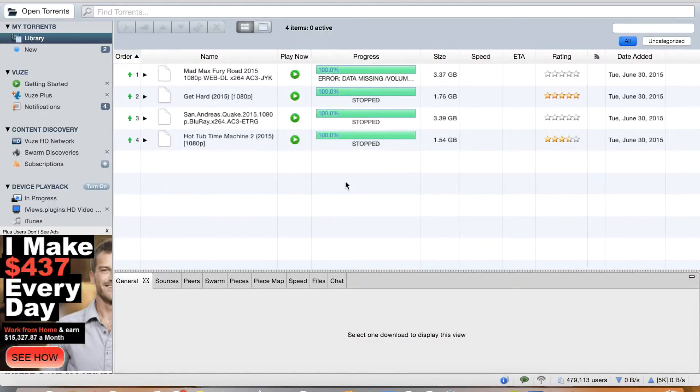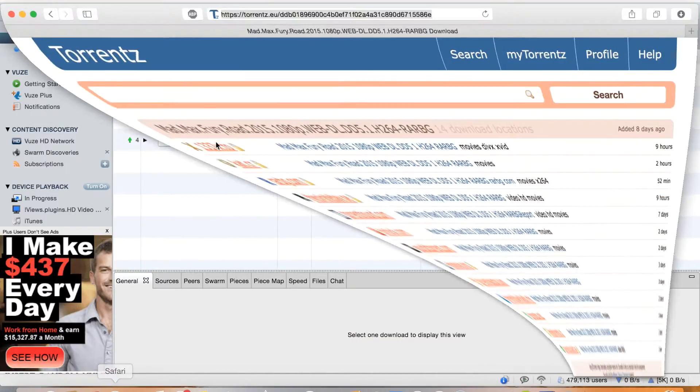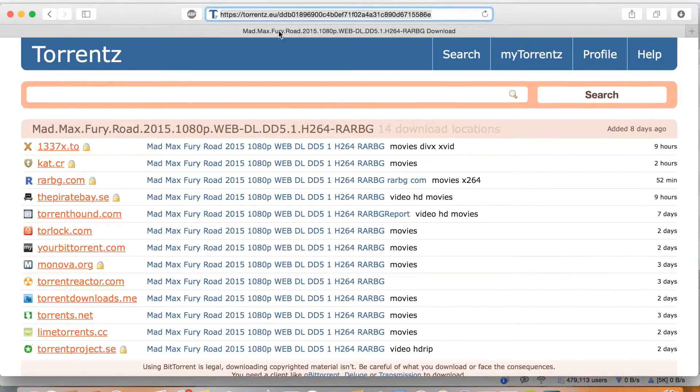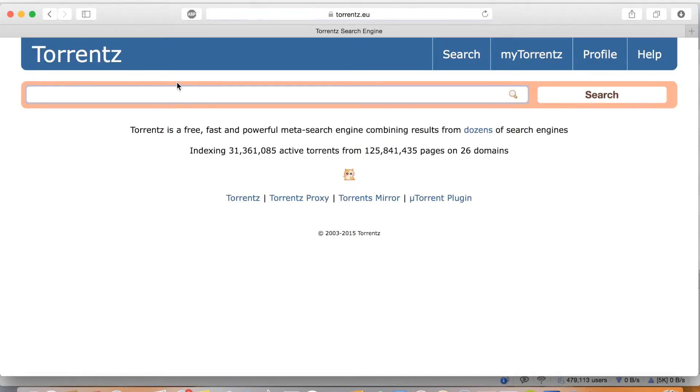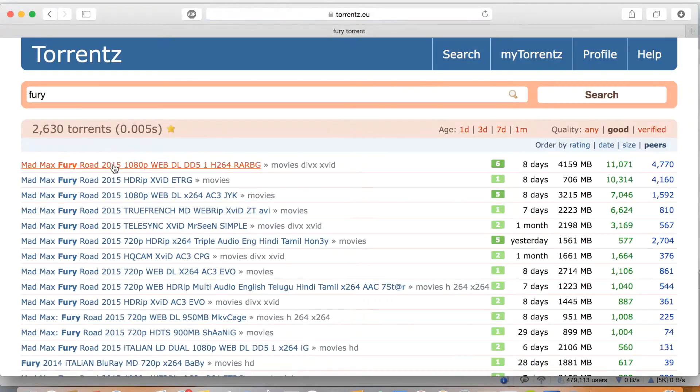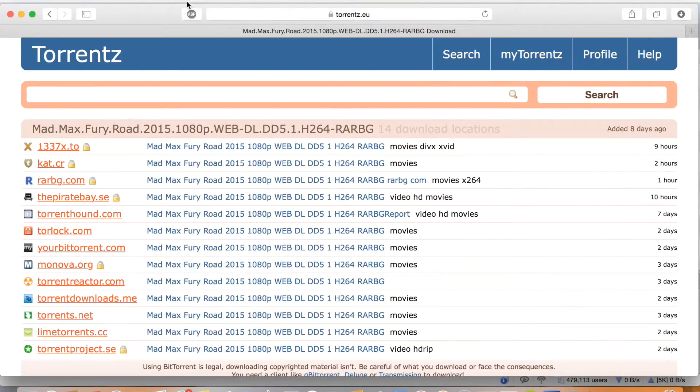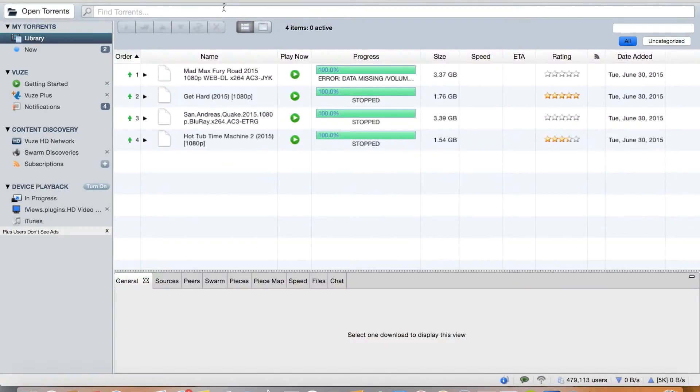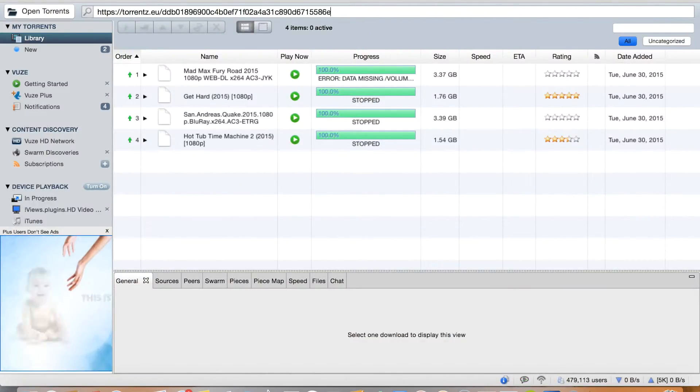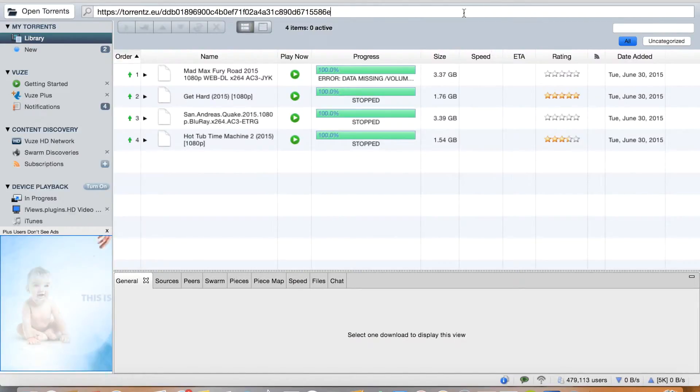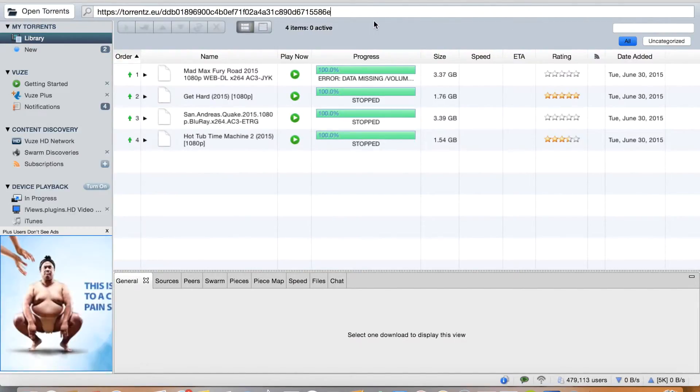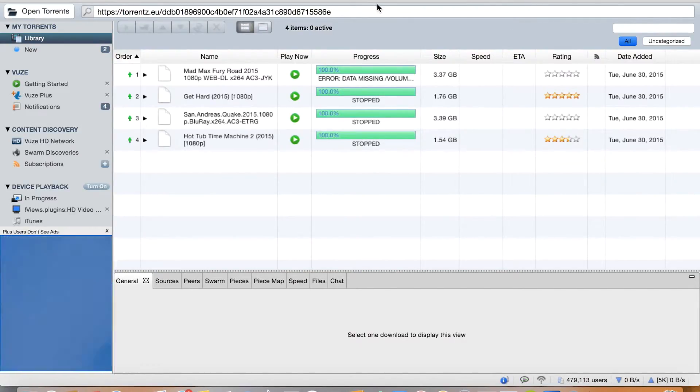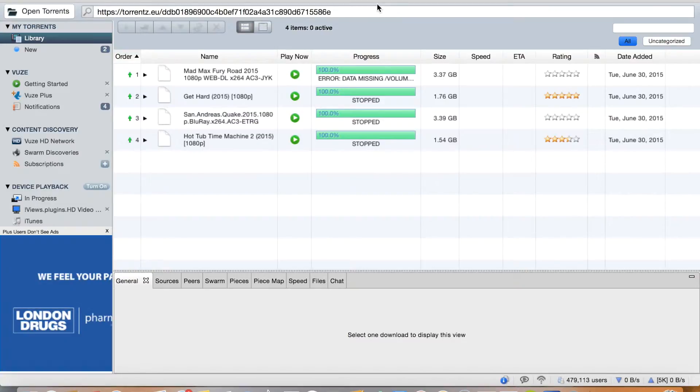So what I really like about it is you can just go on Safari, type in torrents. Here I'm already loaded up, you go type in a movie, like say for example Fury, right? Mad Max Fury. You copy this link, I do command copy, go here, command V, and right away it starts downloading.